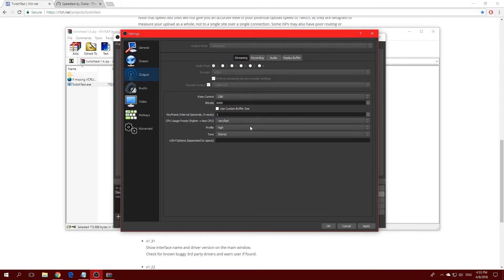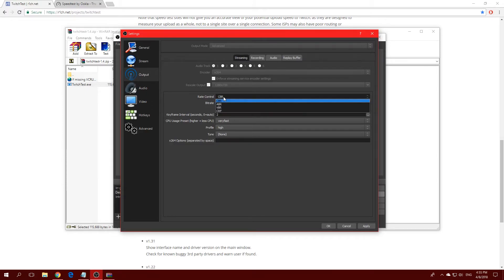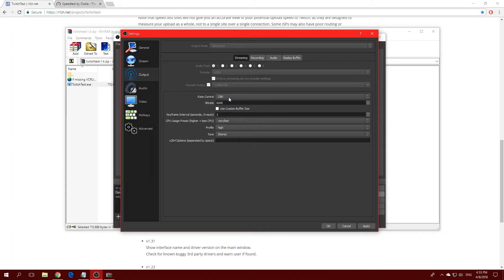For Rate Control, I absolutely recommend Constant Bitrate (CBR). I don't recommend any of the other options — Twitch, YouTube, and almost all streaming services recommend Constant Bitrate, so go with that. Now let's look at the bitrate settings, where your upload speed comes into play.